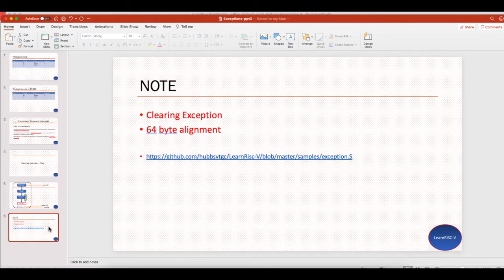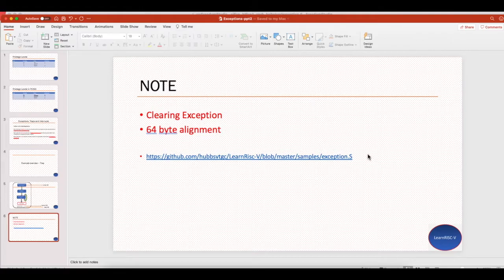That's the link for the code in GitHub. Thank you.